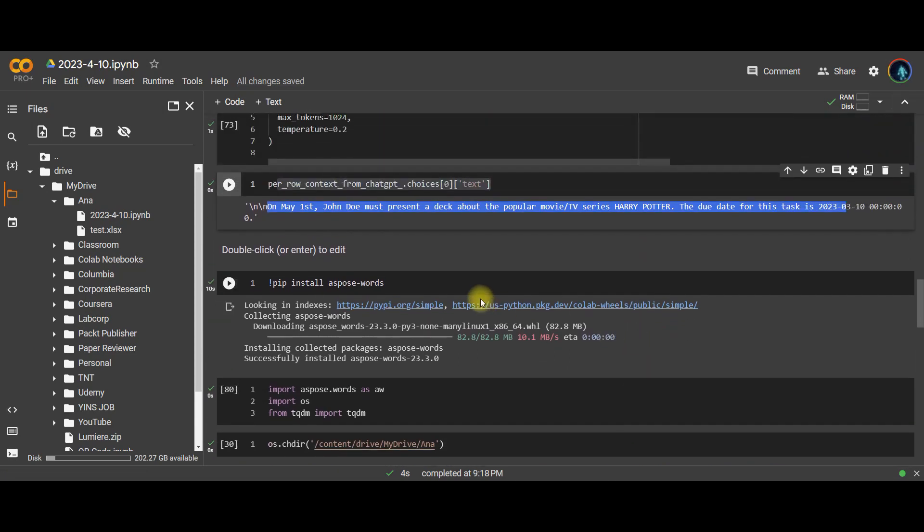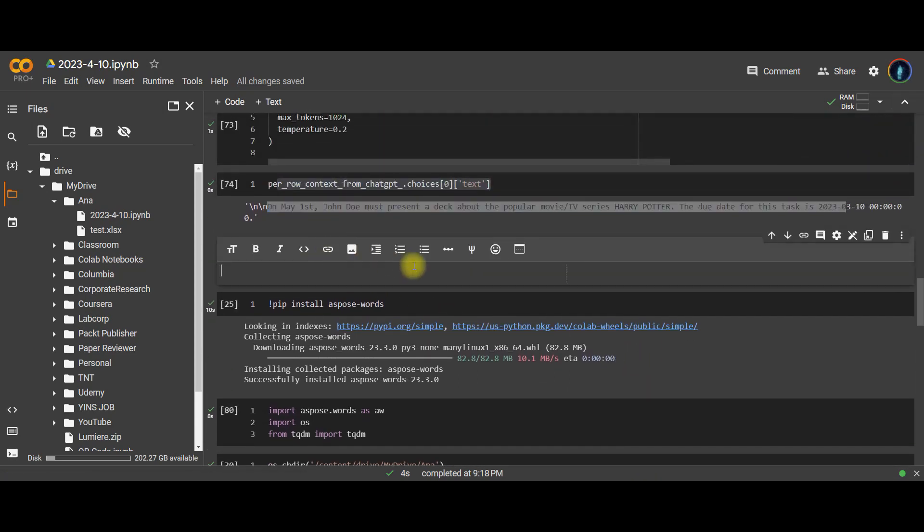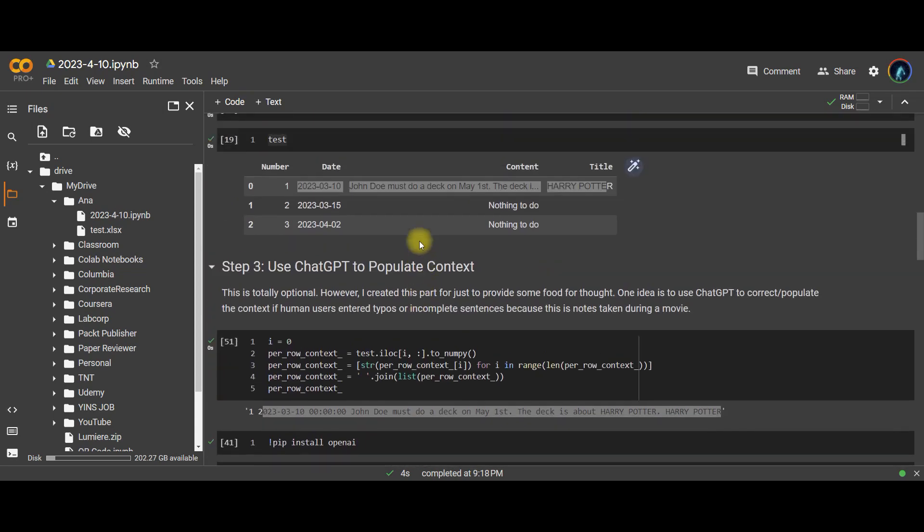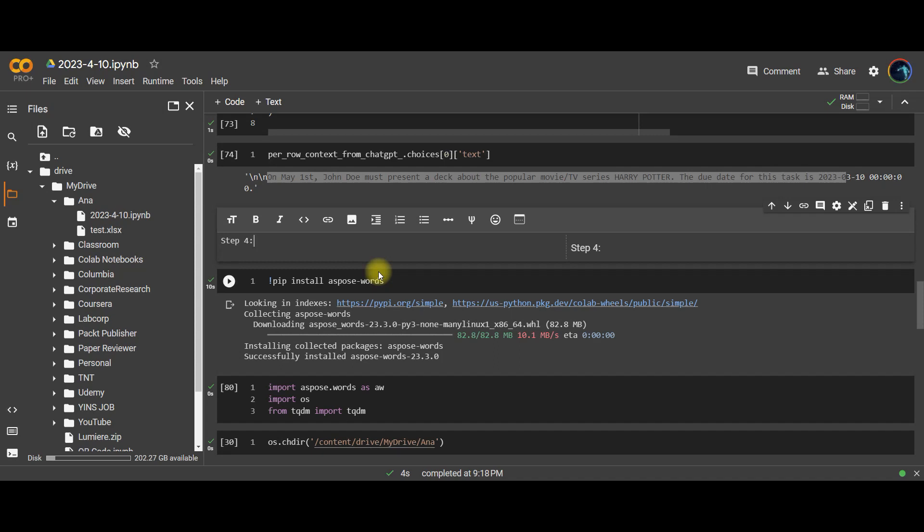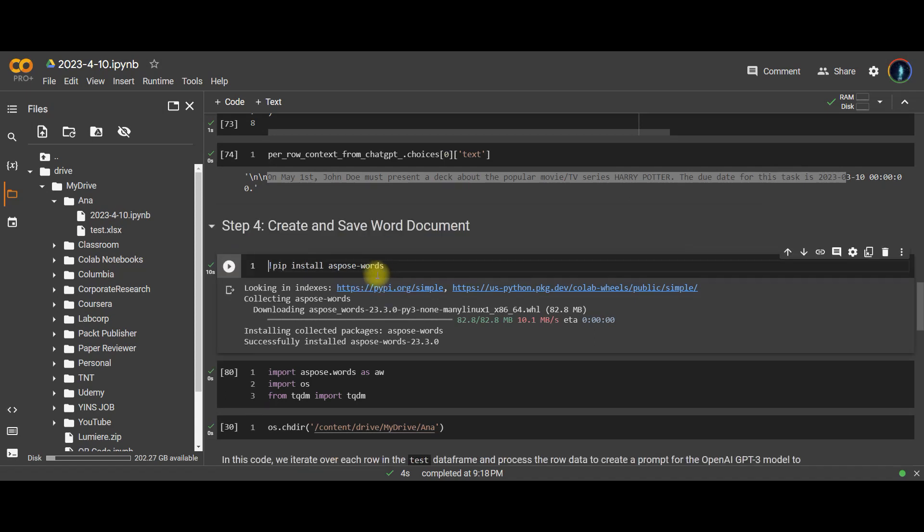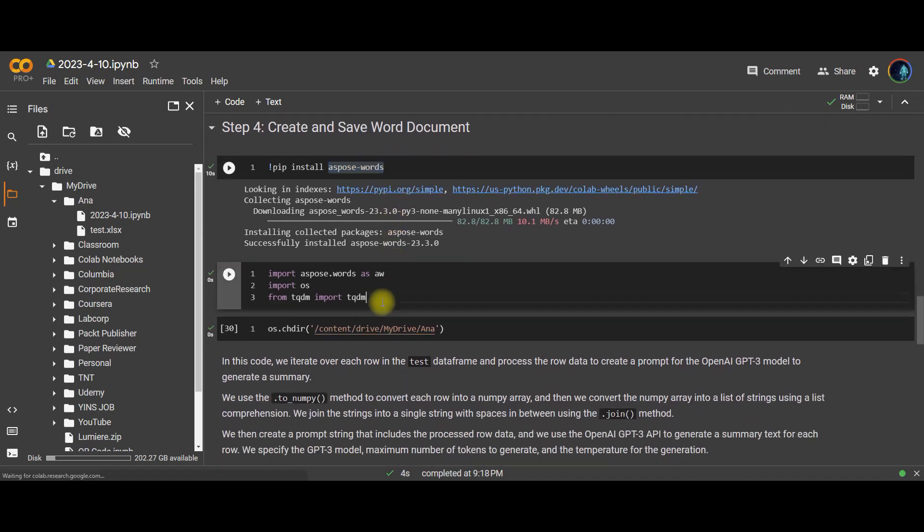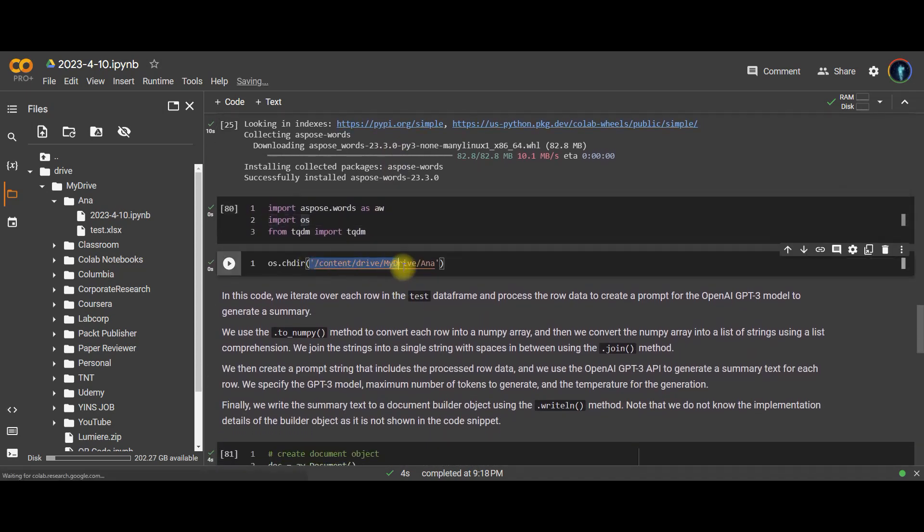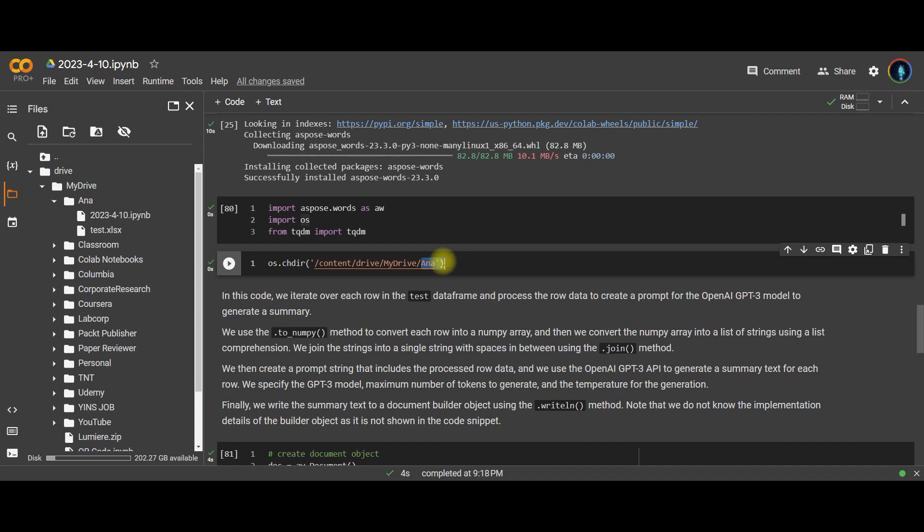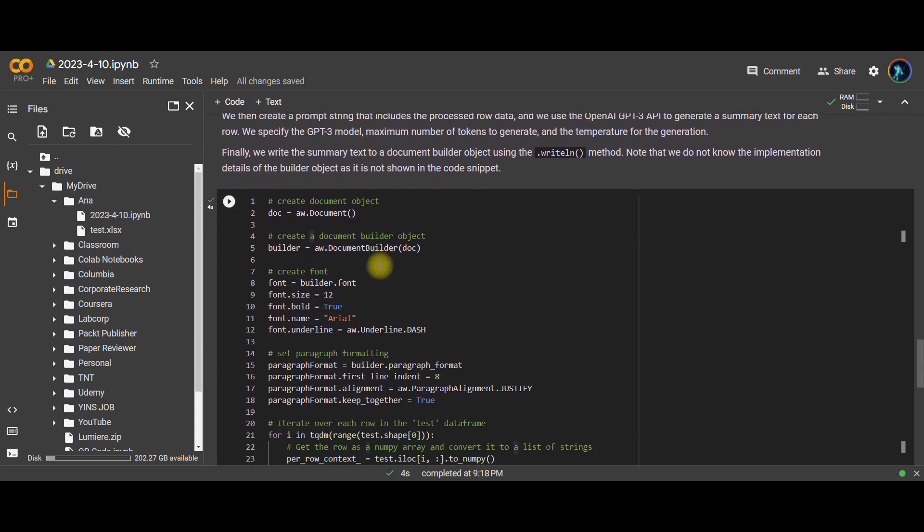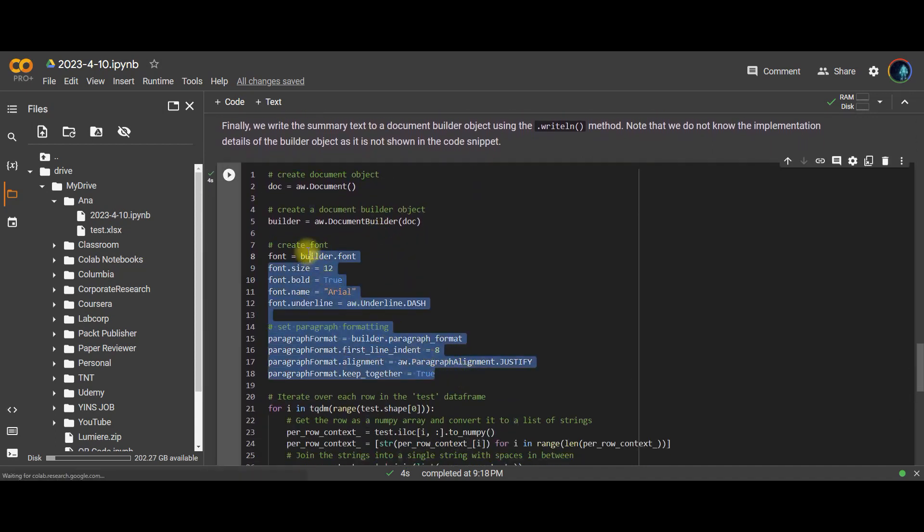And then here we have one last step, which is essentially to create the document. Step four is to create and save word document. So the way to do that is to use this package called asPostWords. You need to obviously load the required library, point to a direction that you want to save. And in this case, I have this folder called Anna. That's the location or the directory where I want to save this word document. So I tell computer, hey, change directory to there. And after that's done, I can simply just do some editing of the document that I want.